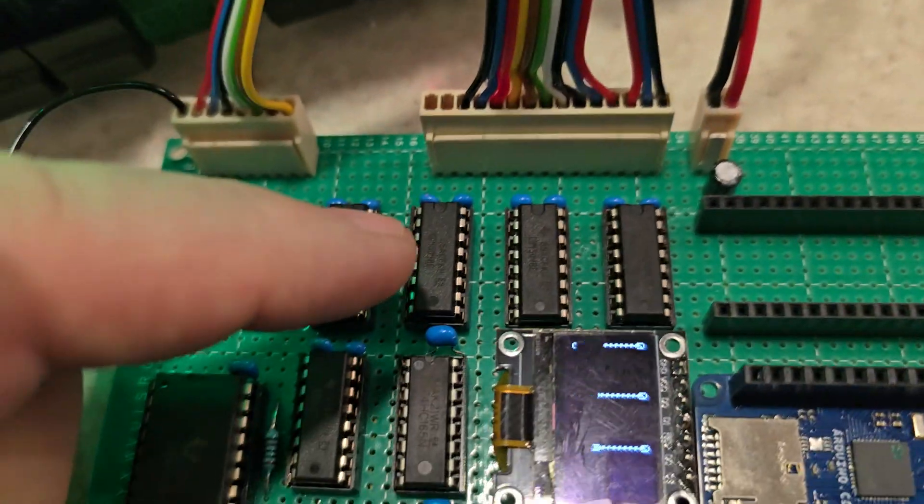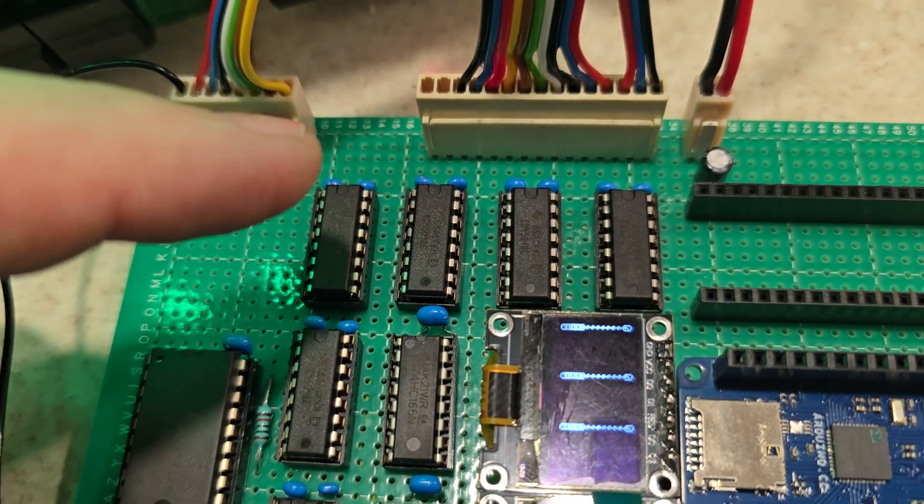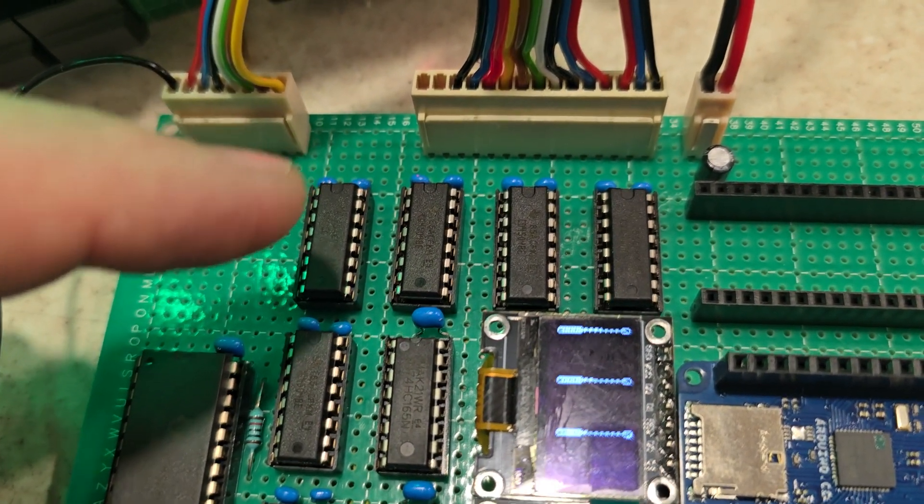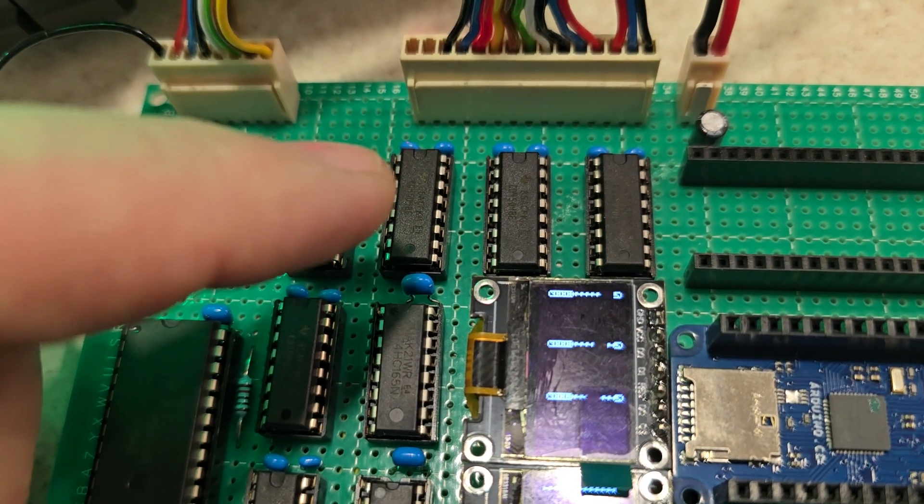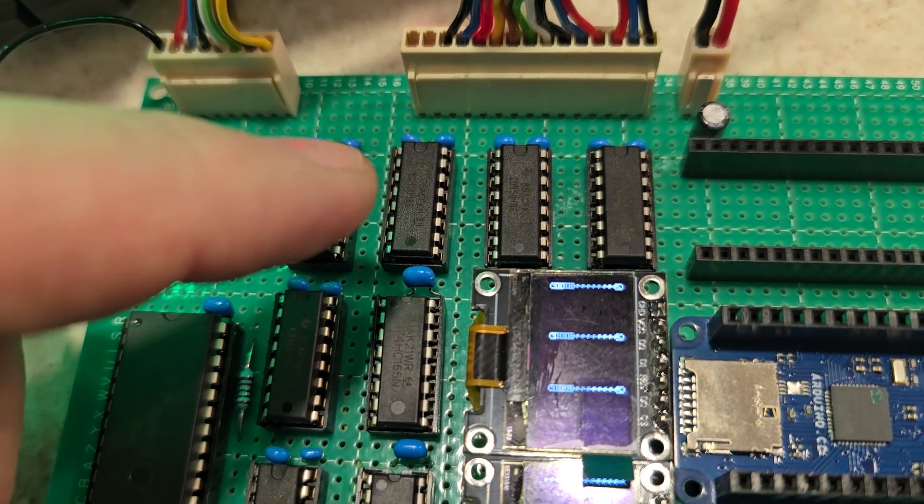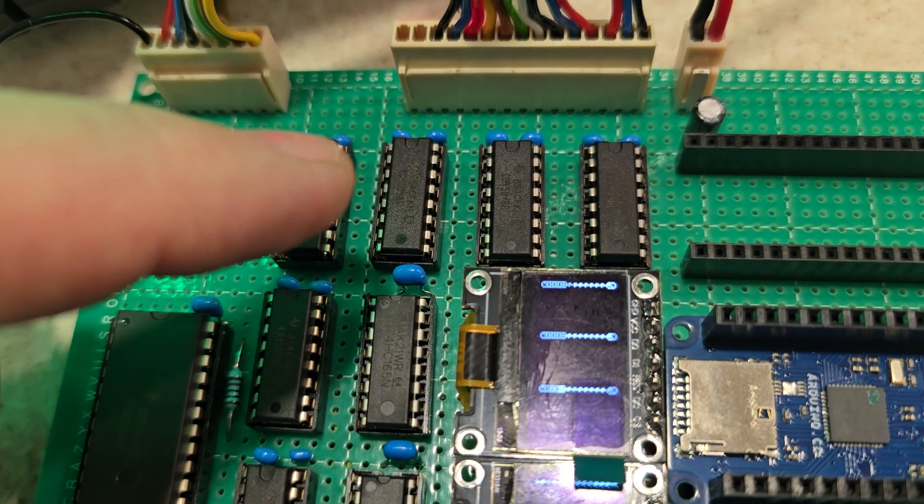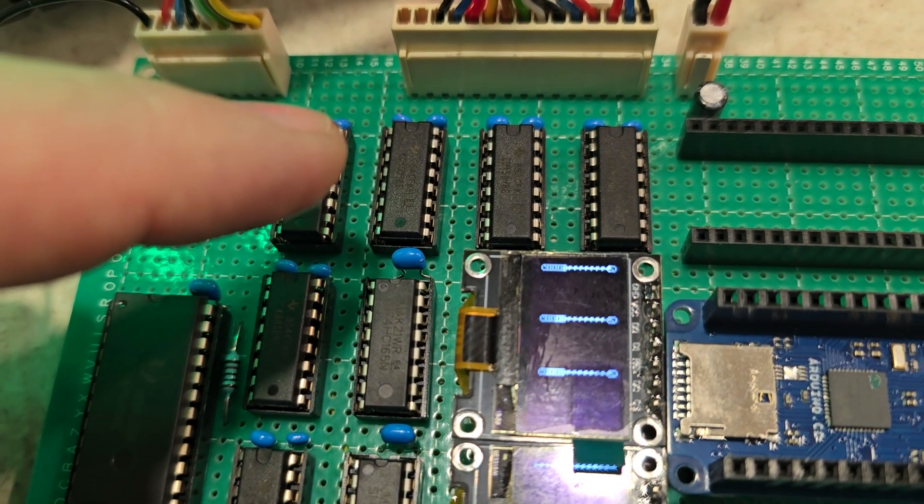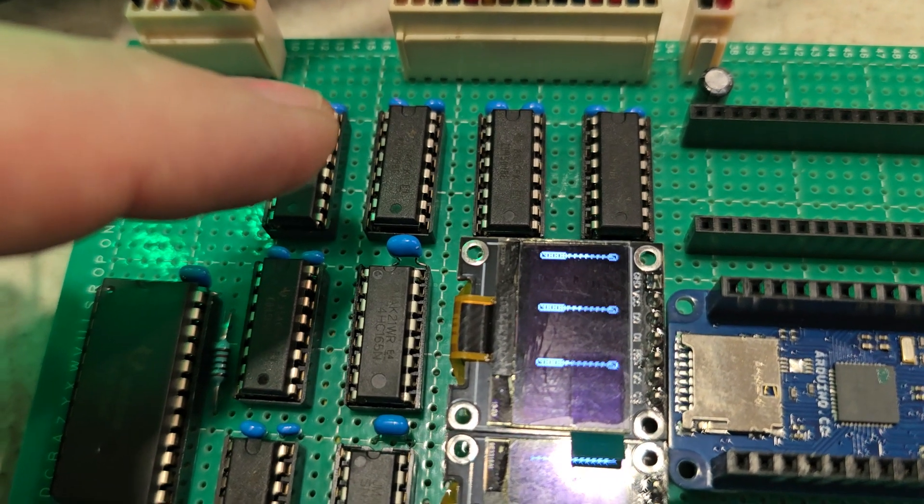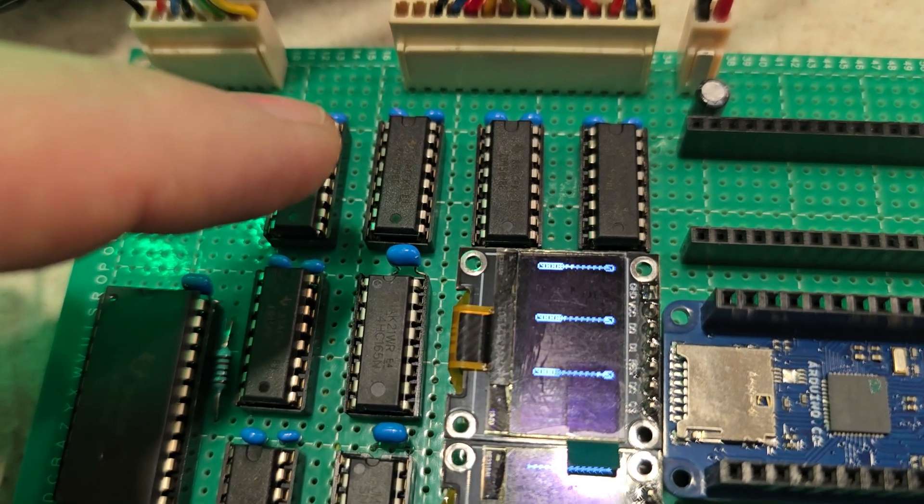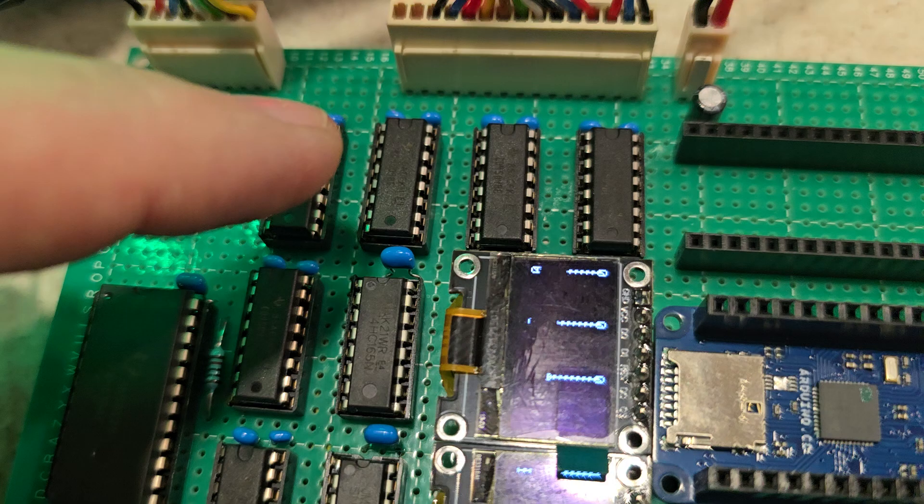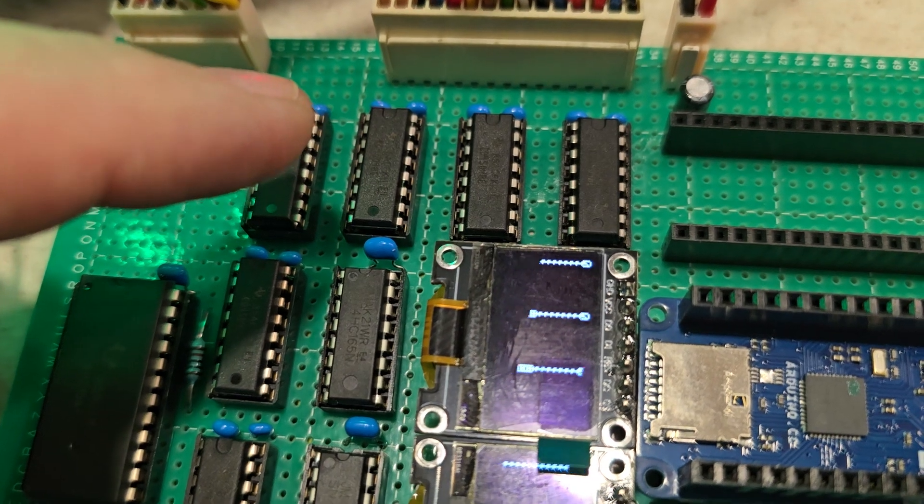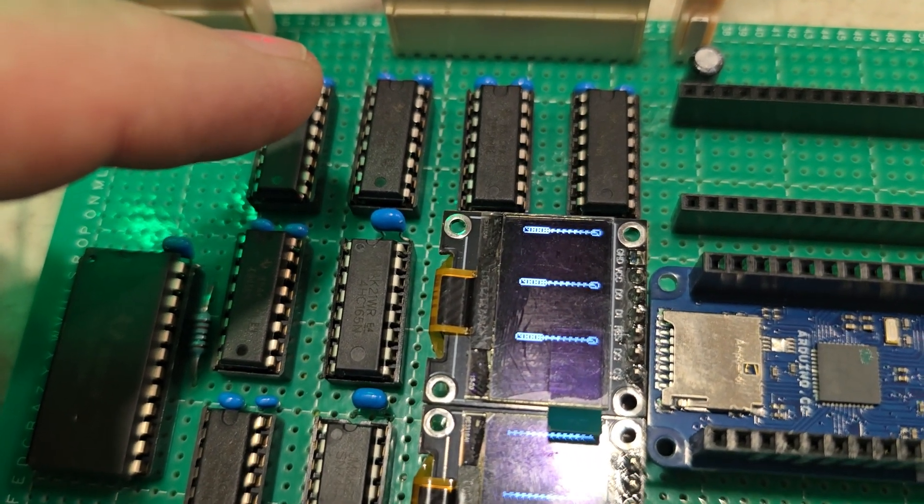These are the data lines, which 13 of them are required. So again, I've used three 4504s, which gives me 18, but I've only used 13 of them. And again, I've dropped the levels down from 5 volts to 3.3 volts.